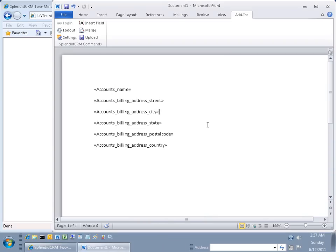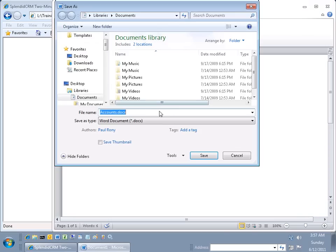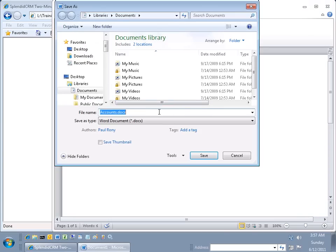What I am going to do is modify the document a little bit and put the city, state, and zip all on the same line. Now let's save this document called accounts.